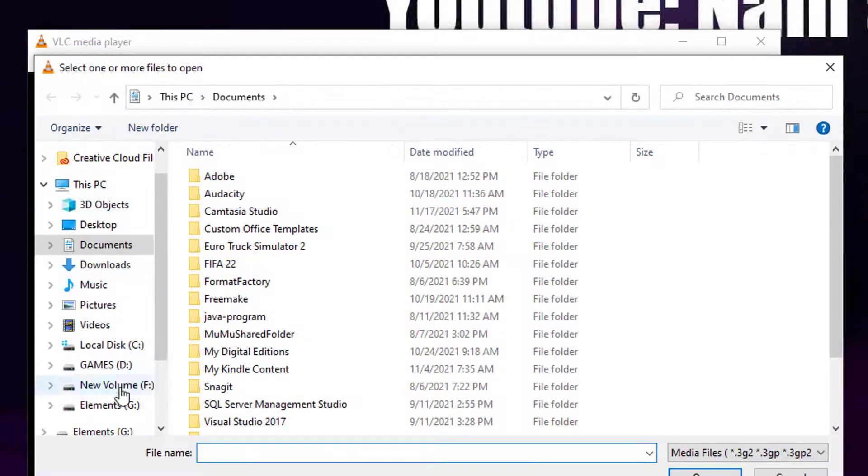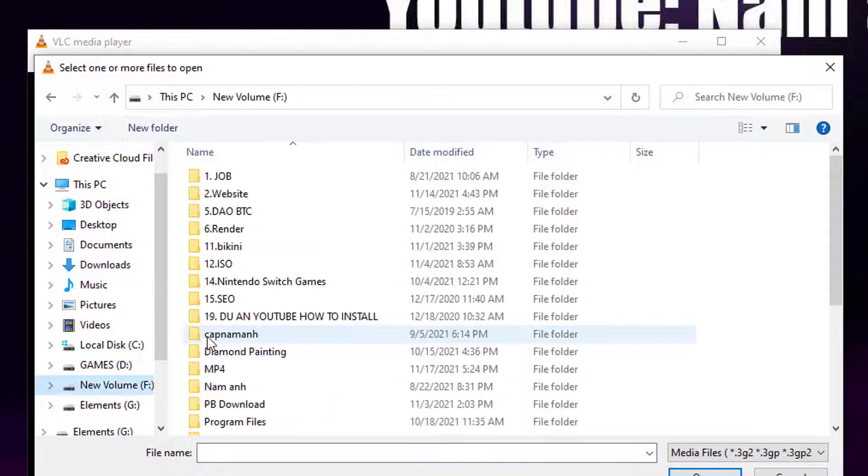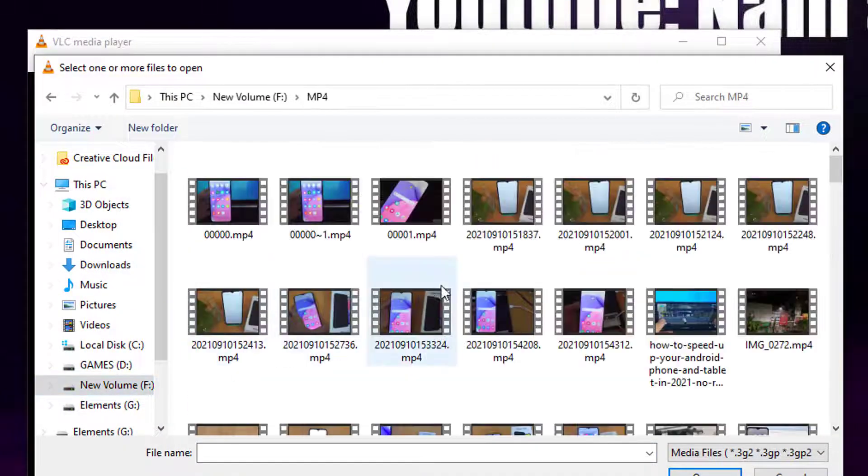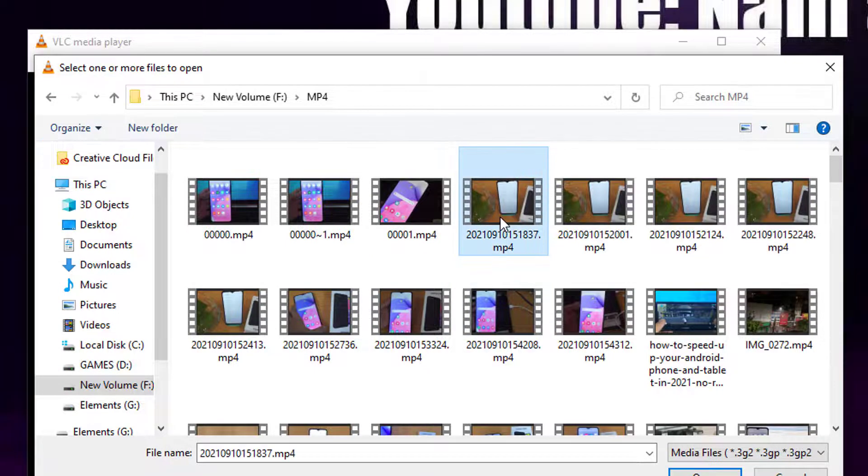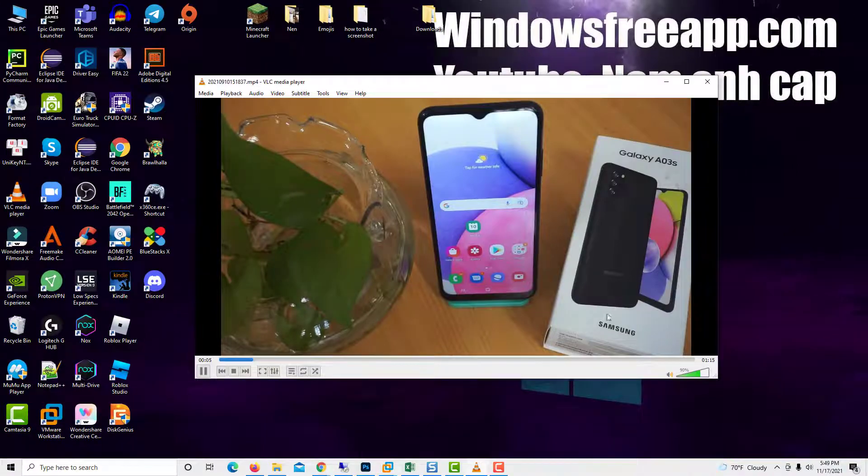Choose the appropriate option, browse or enter the location of your video, and then press open or play. Your video should start in VLC.